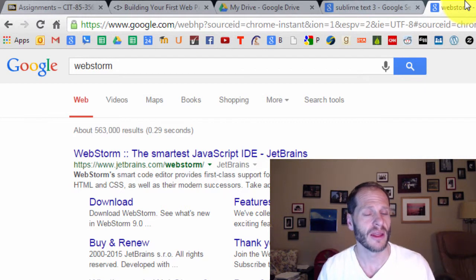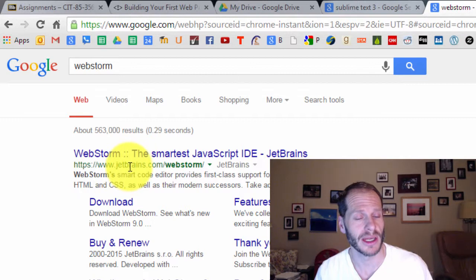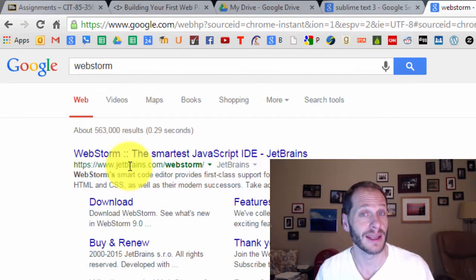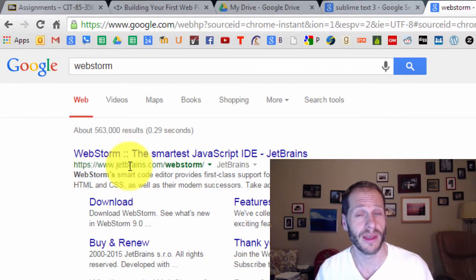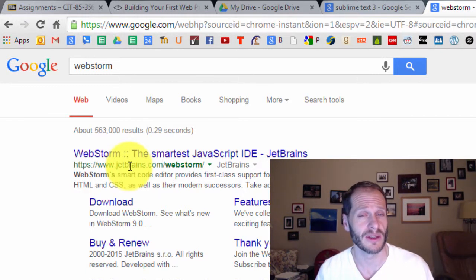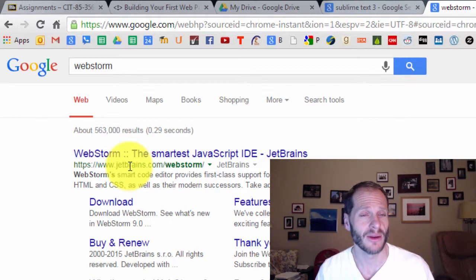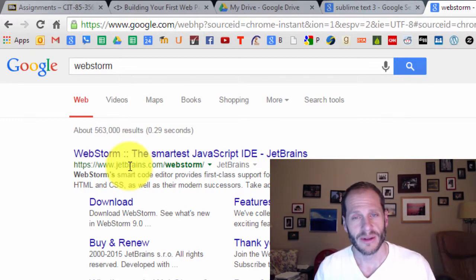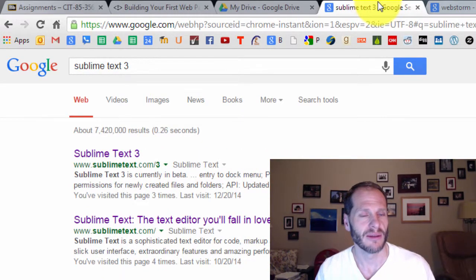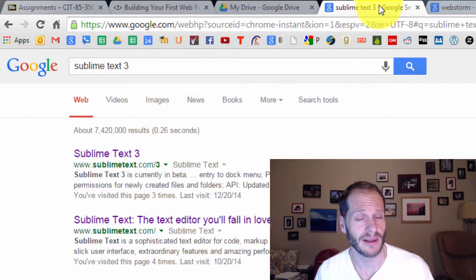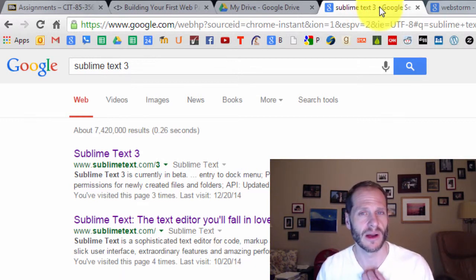Which one should you choose? WebStorm is made by a company called JetBrains, which also makes IDEs for Java programming and Android Studio. So if Java programming or Android Studio are in your future, I really recommend using WebStorm because the interface between IntelliJ, Android Studio, and WebStorm is all very similar. If you learn WebStorm, you'll understand the interface when you go over to IntelliJ or Android Studio. Sublime Text is also very helpful. Either of those editors would be fine — both have very similar capabilities and you can't go wrong with either.